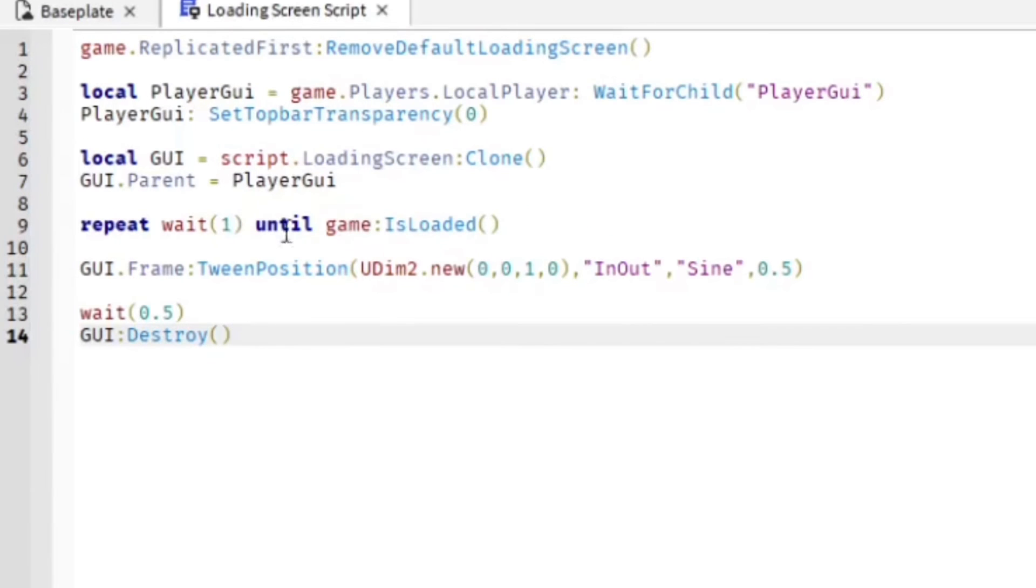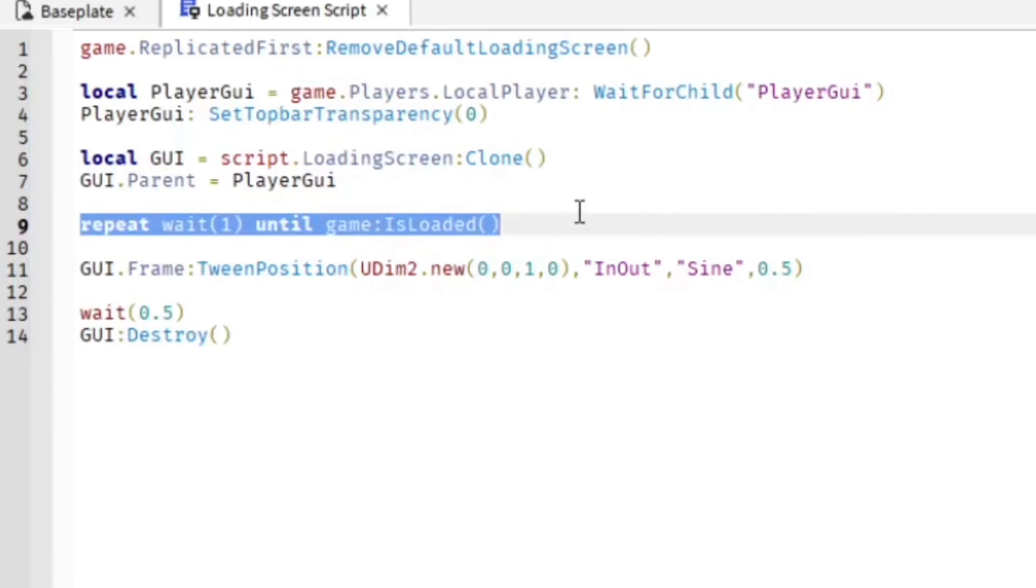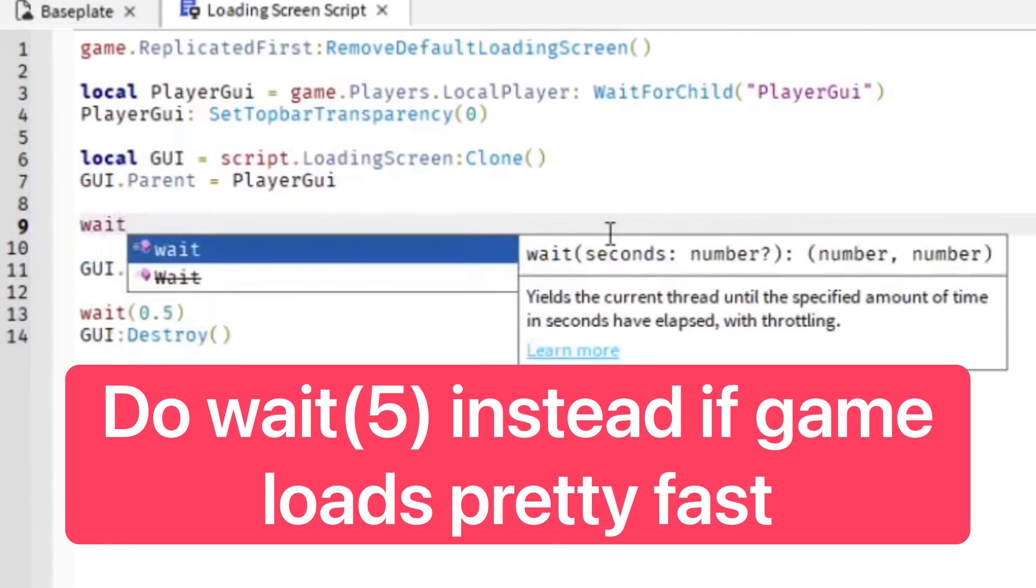Basically, Destroy will get rid of the GUI once it's fully loaded. We have this line of script which says 'repeat wait 1 until game is loaded'. You can change this depending on how big your game is, because if your game takes longer to load, then go ahead and use this piece of script.